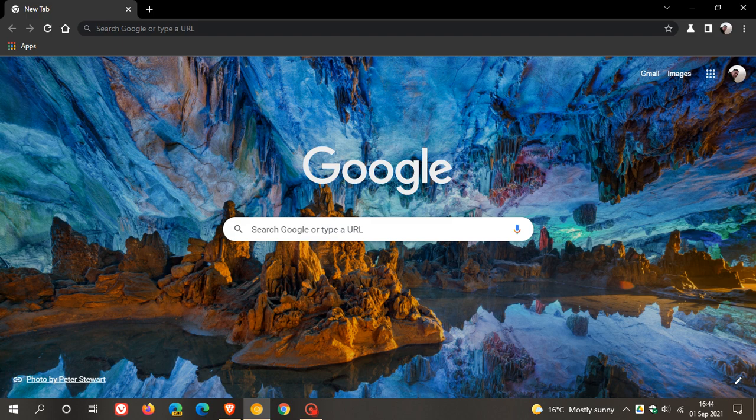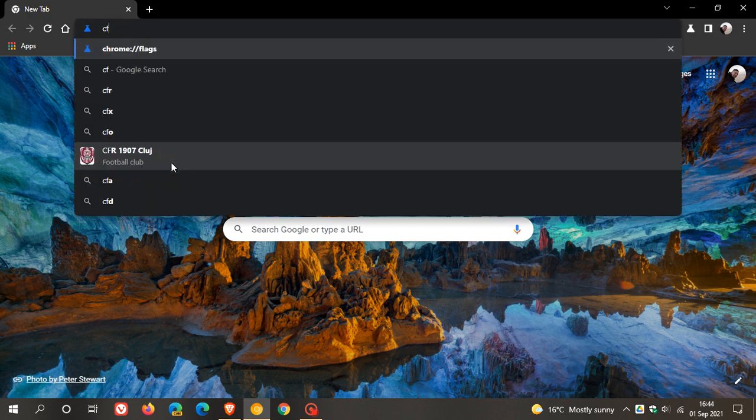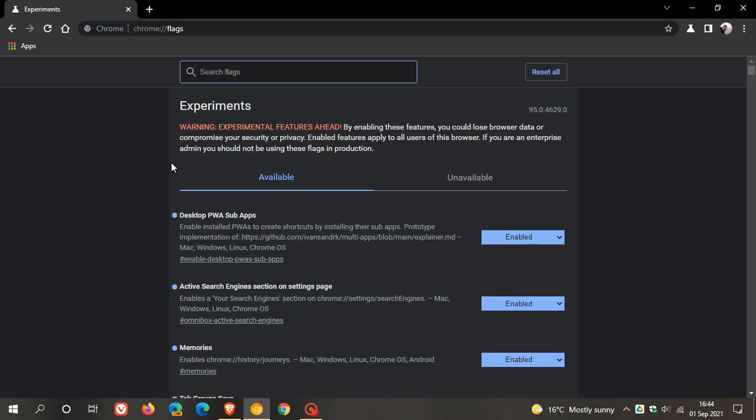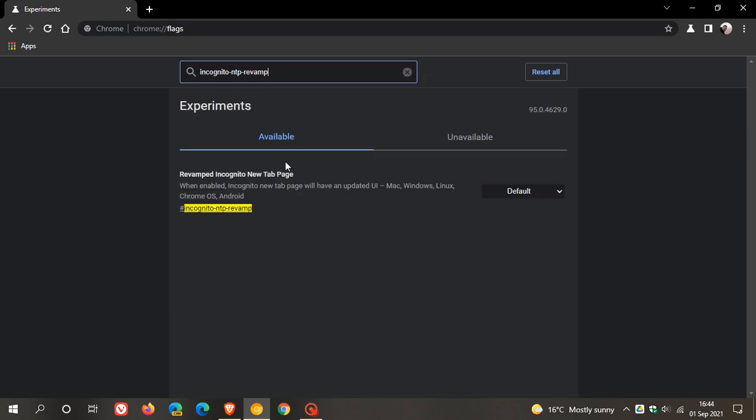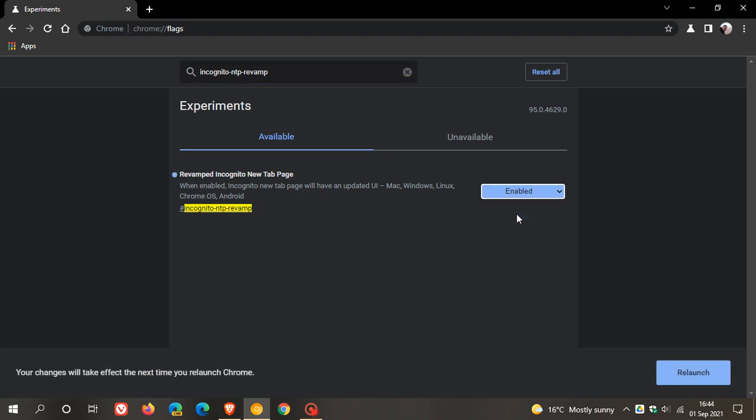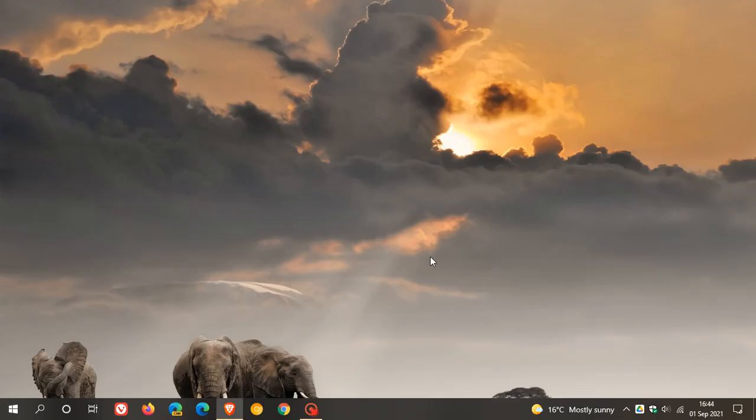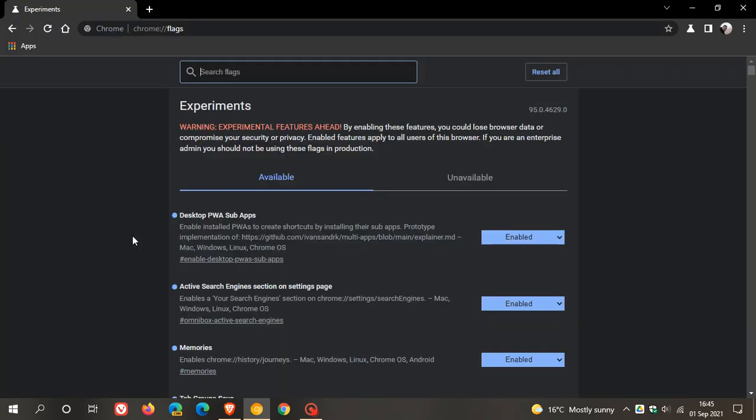That flag is called incognito NTP revamp. So as always to apply the flag we head up to our omnibox, our address bar, and we enter chrome colon forward slash forward slash flags. In the search you just type in and enter incognito NTP revamp, that's the flag. It says here when enabled, incognito new tab page will have an updated UI, and that's currently available for Mac, Windows, Linux, Chrome OS, and Android. Then as always we just go from default to enabled and relaunch Google Chrome Canary to apply that flag.